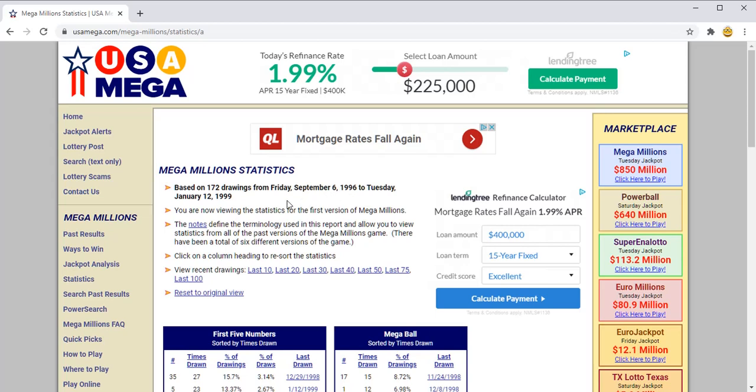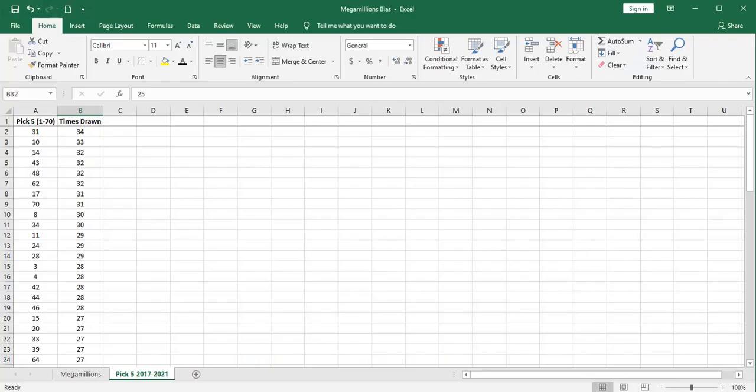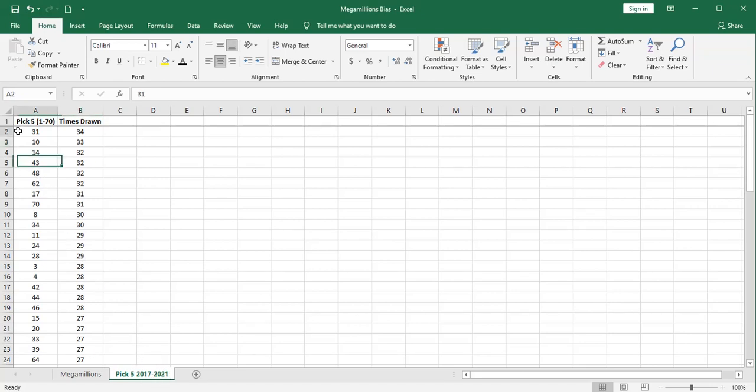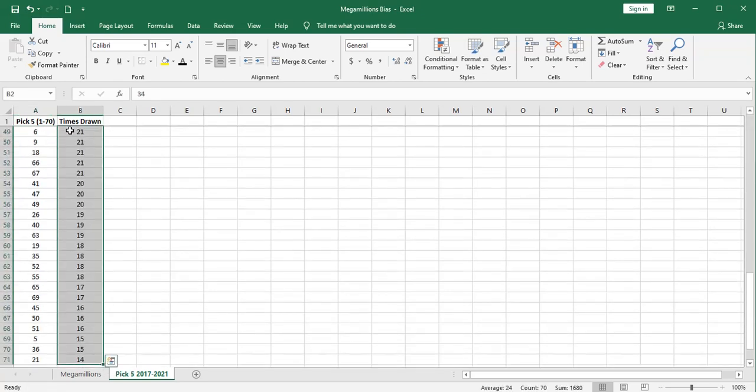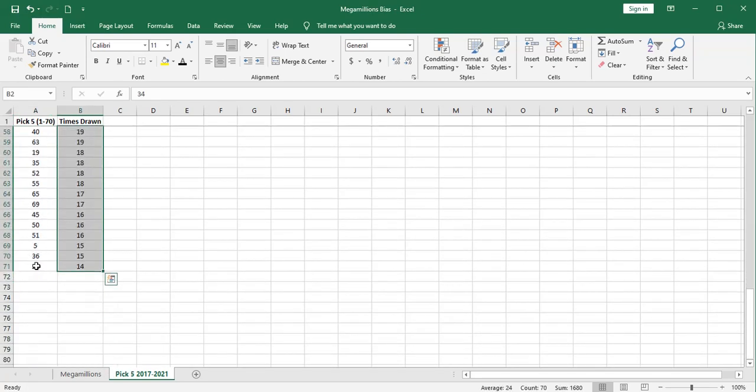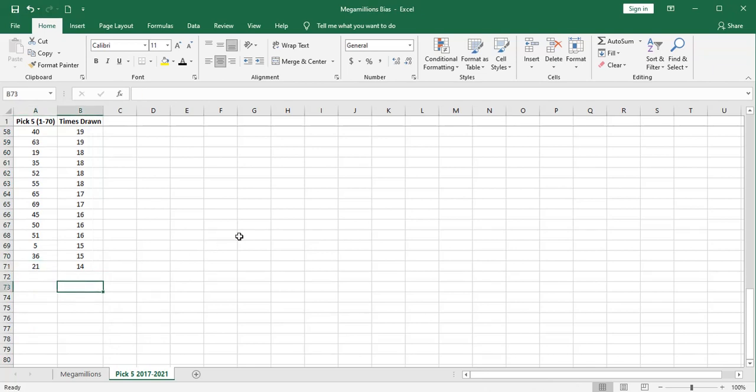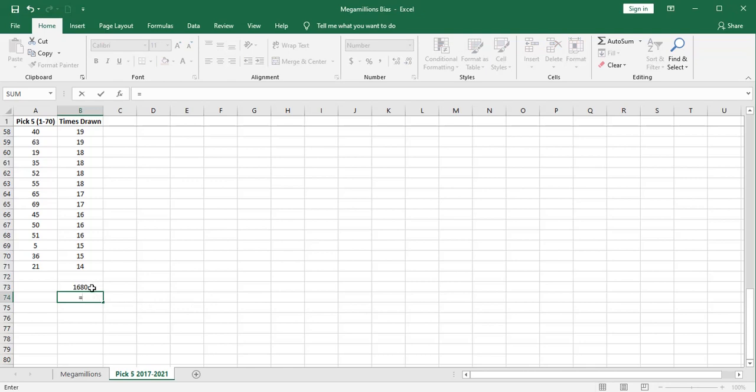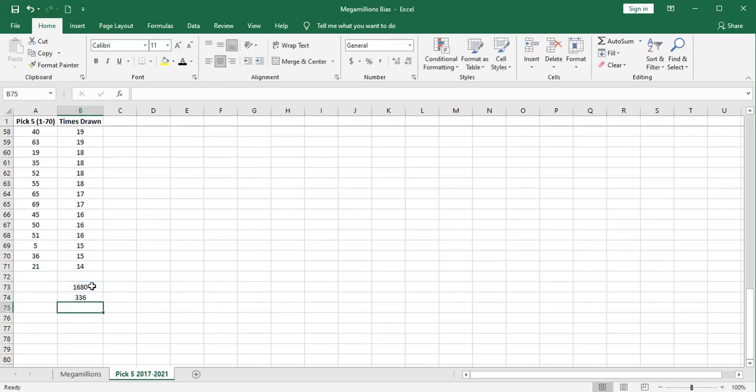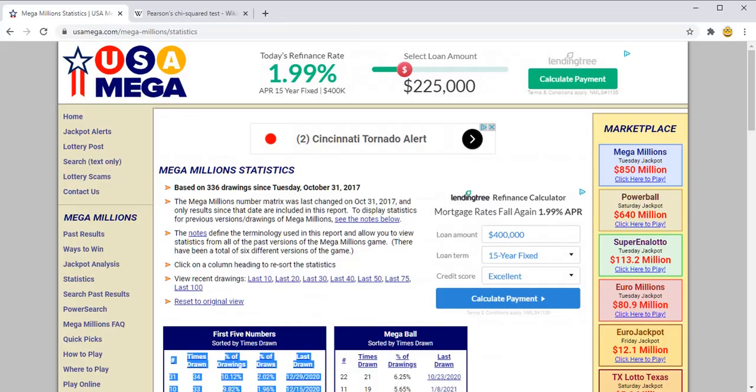These are statistics based on the 172 drawings from September 6, 1996 to January 12, 1999, that very first period of Mega Millions drawings. So I've downloaded my data for the pick five of the balls numbered 1 through 70. This is from the most recent period of 2017 to present. And you can see that the ball numbered 31 was the most popular ball during this period. It was drawn 34 times. And if we go down to the bottom, you can see that the 21 ball was chosen only 14 times. I'm going to do a quick sum of this times drawn. That should be evenly divisible by five. So let's just check that out. And we have 336 drawings, and that does correspond exactly with the website, which tells me there were 336 drawings during this period.